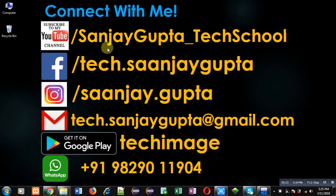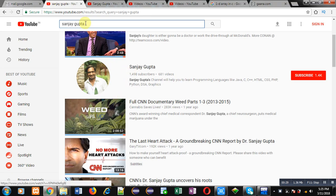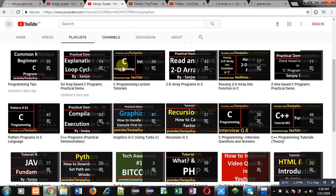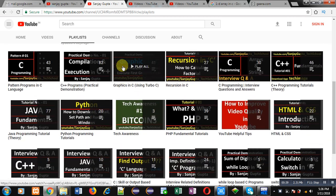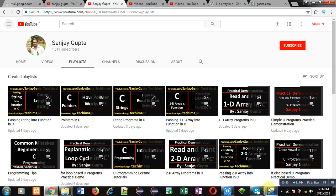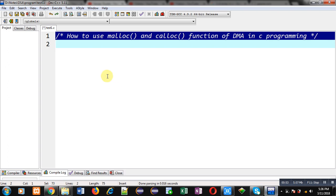Before starting, you can connect with me by following the details available in front of you. You can open my YouTube channel by searching my name — Sanjay Gupta — in YouTube search. Various programming related playlists are available there to improve your programming skills. Do subscribe my YouTube channel so that you can follow me.